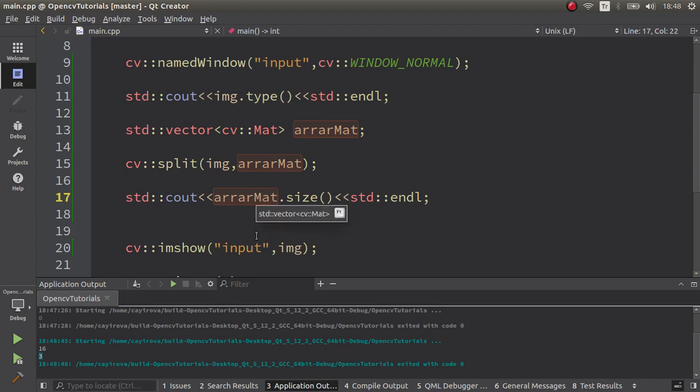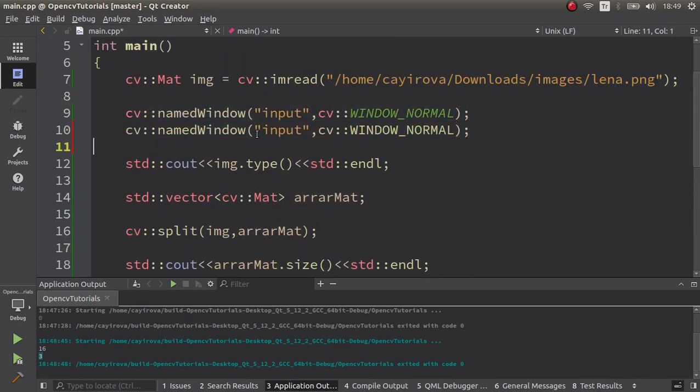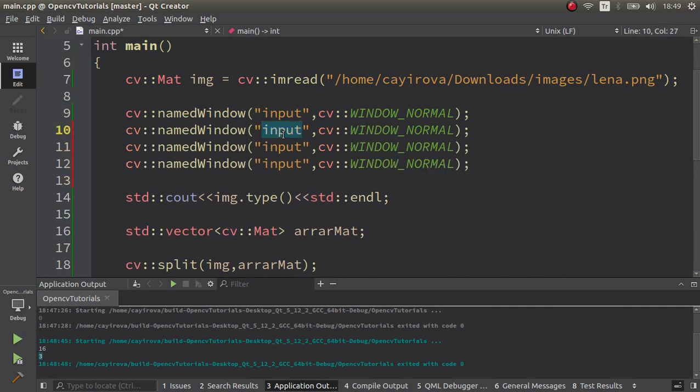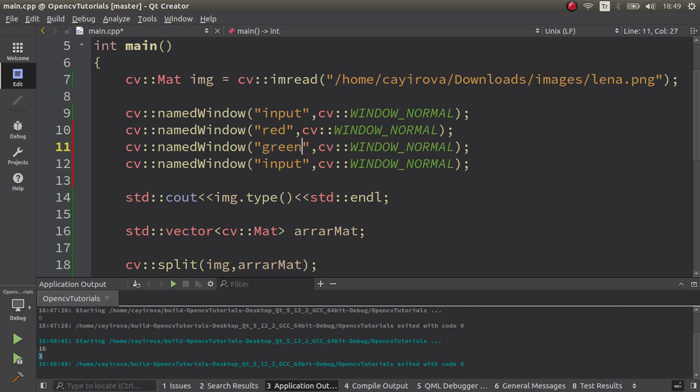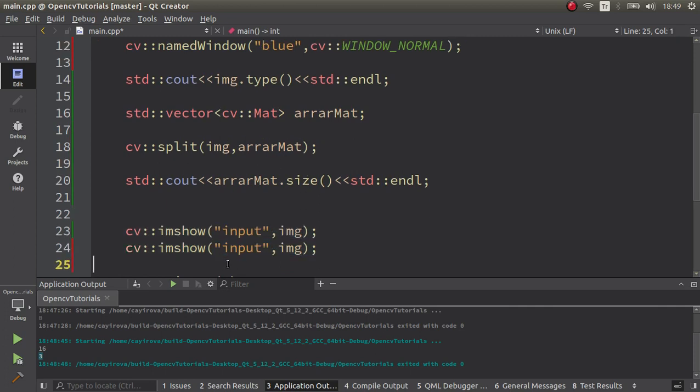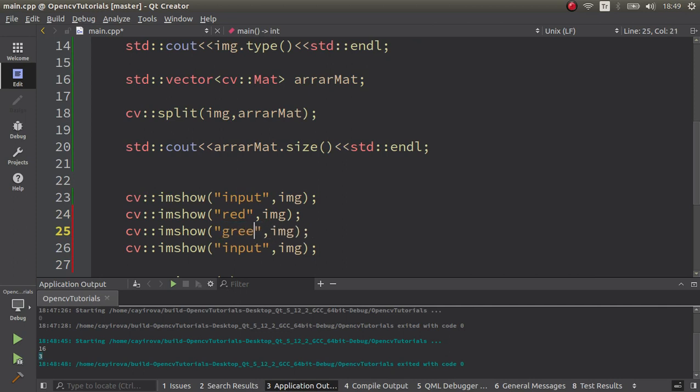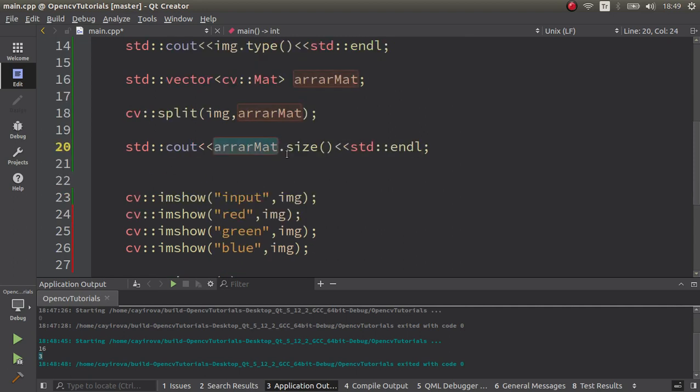Let's create a couple of windows. Red, green, and blue channel. We'll create imshow for them - red, green, and blue.